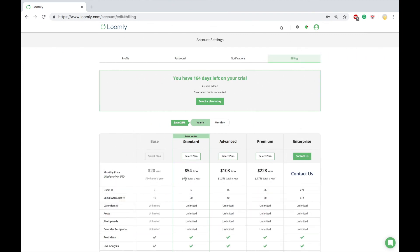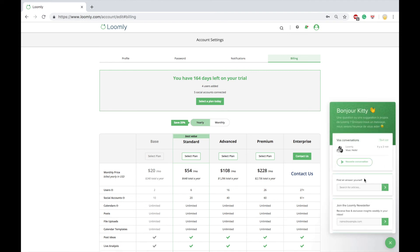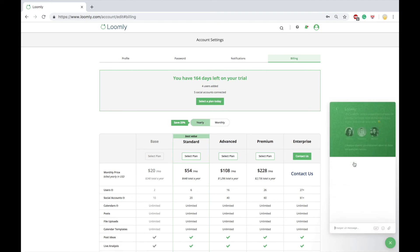You can subscribe to Loomly anytime. Just select the right plan for you in the billing tab of your account. If you have any questions or suggestions, please contact our team, either through our chat or over email at contact at Loomly.com.